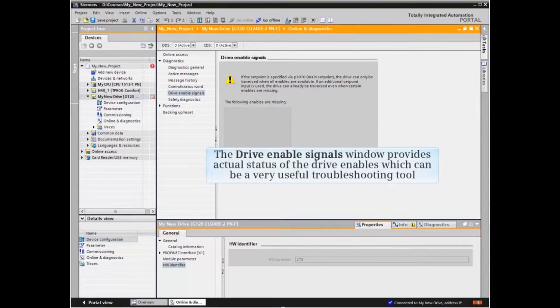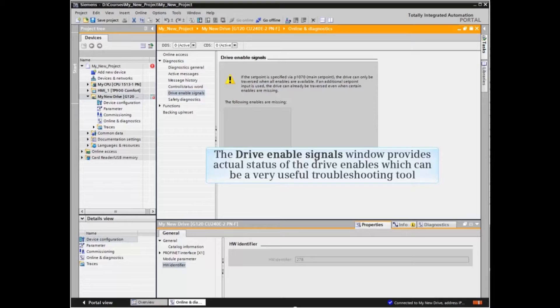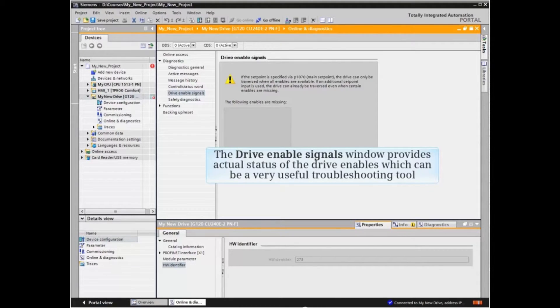The Drive Enable Signals window provides actual status of the drive enables which can be a very useful troubleshooting tool.